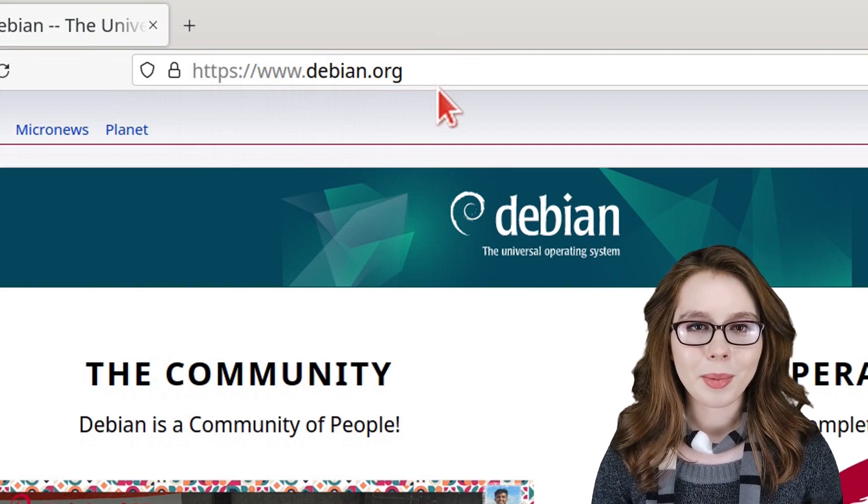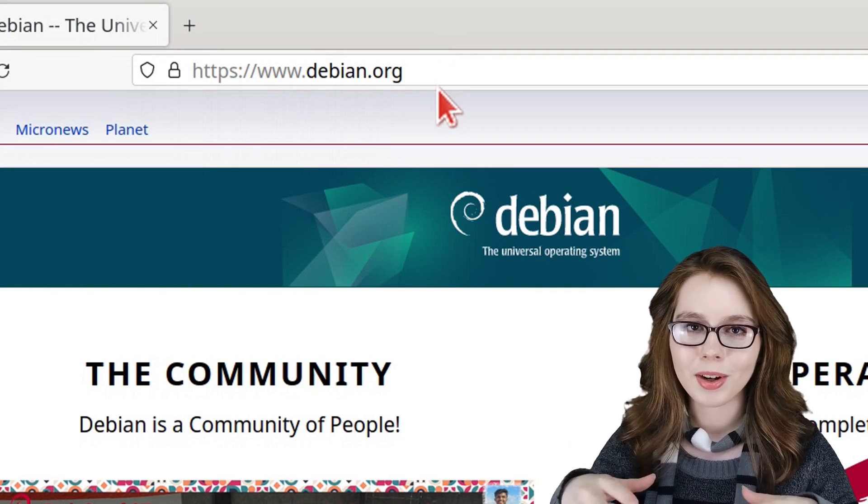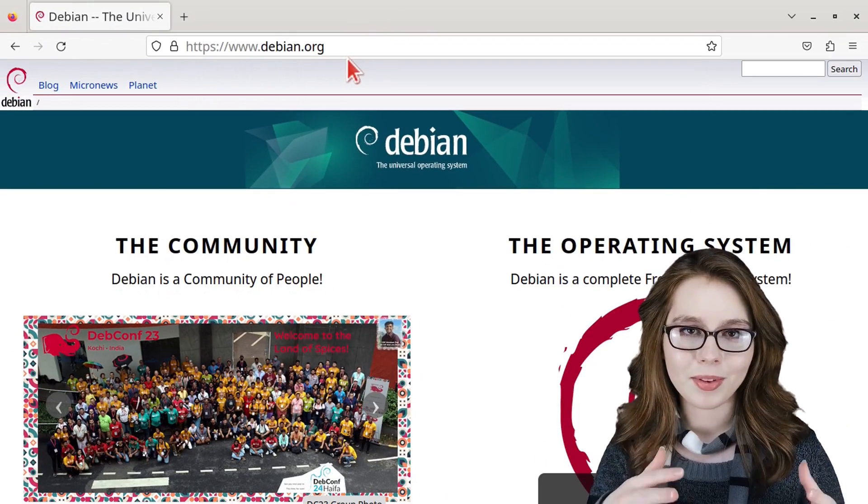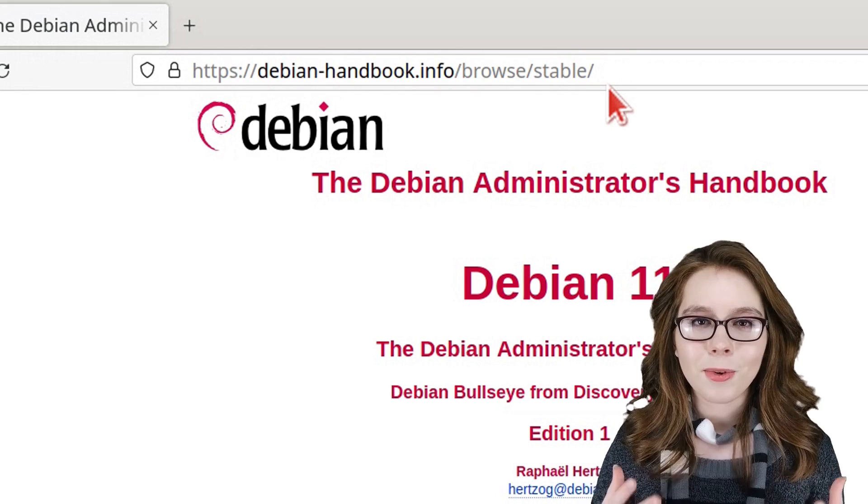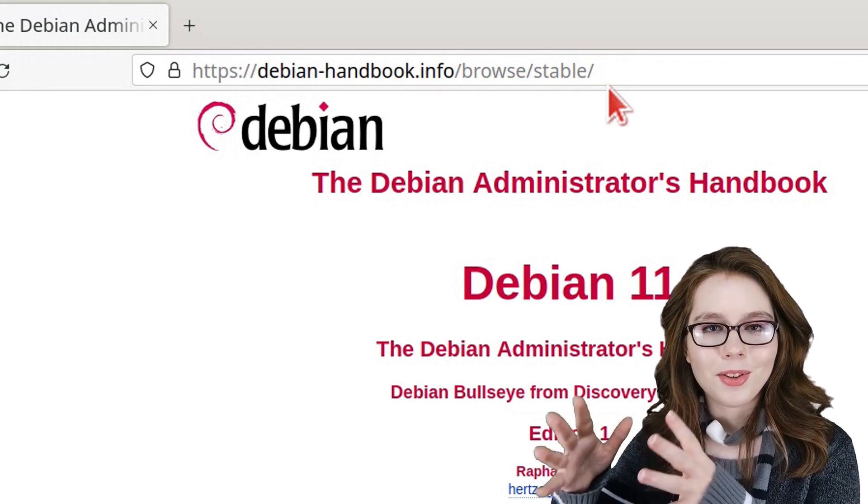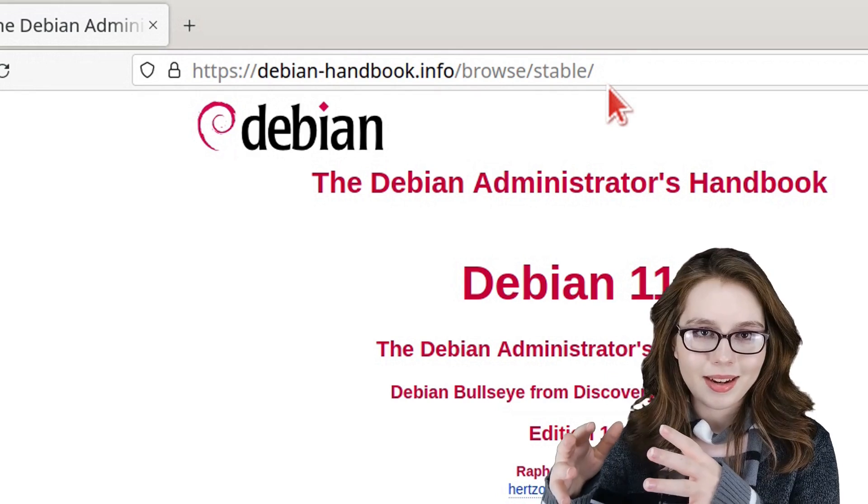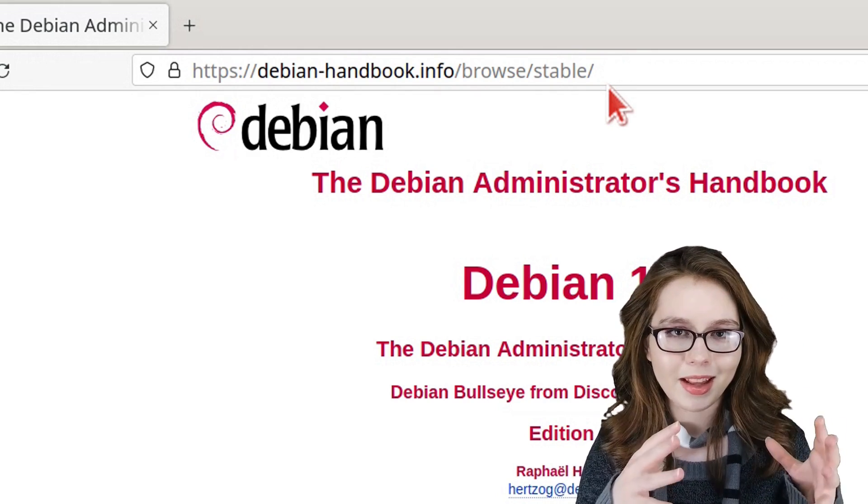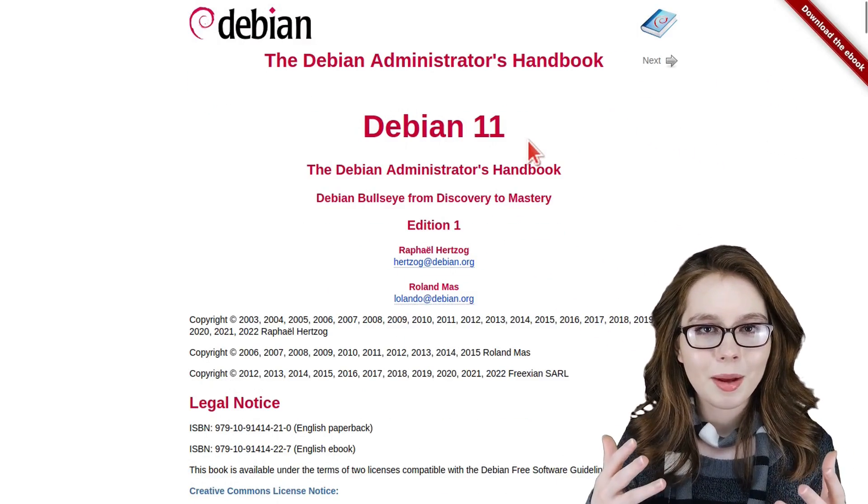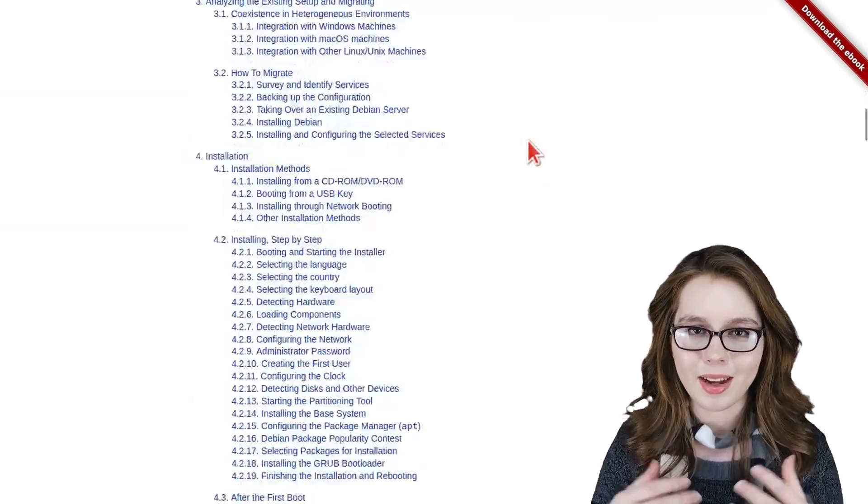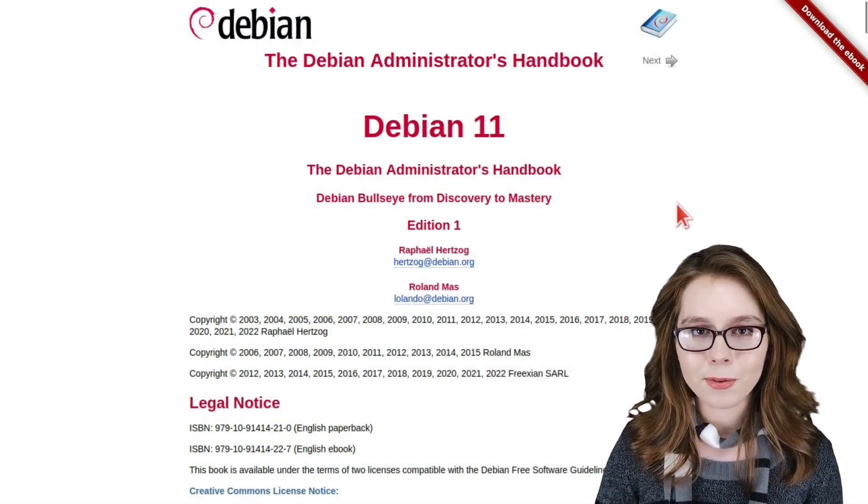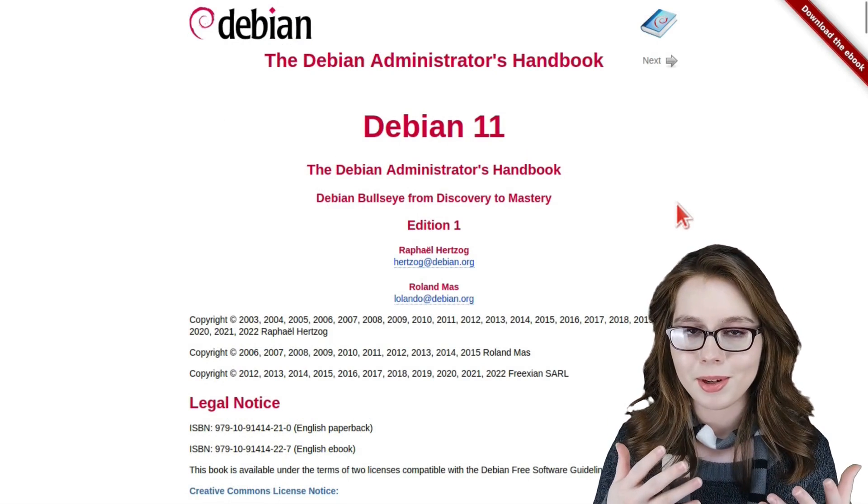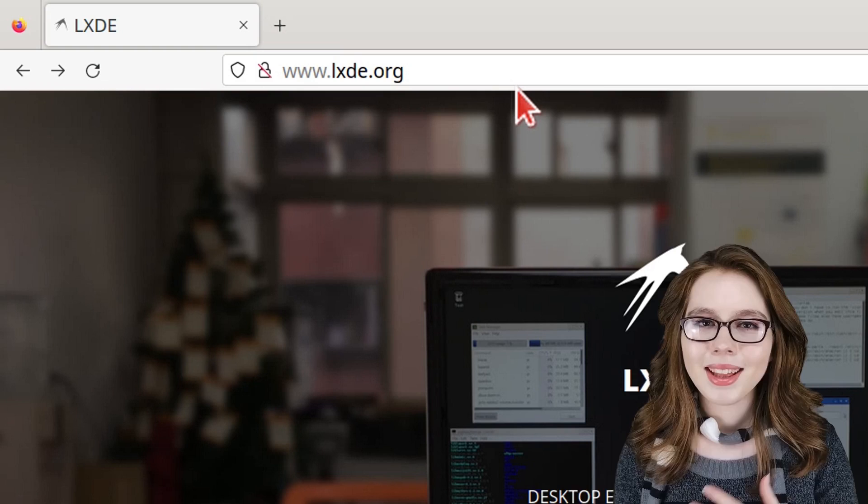For more information about Debian, we can go to debian.org, which is the official Debian website where we can see what's new with Debian. For even more information about Debian, we can go to debian-handbook.info/browse/stable/. This is the Debian handbook that has a ton of documentation on Debian. Keep in mind that it may take a while for it to catch up to Debian 12, but it should generally be applicable.